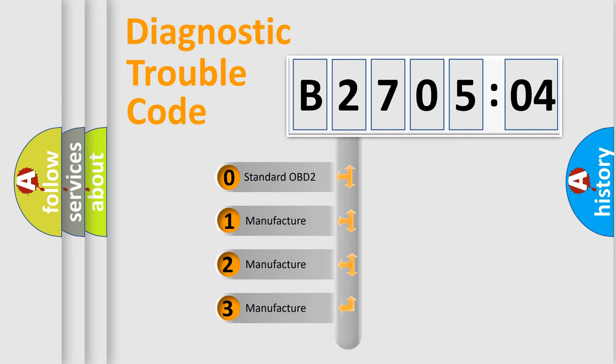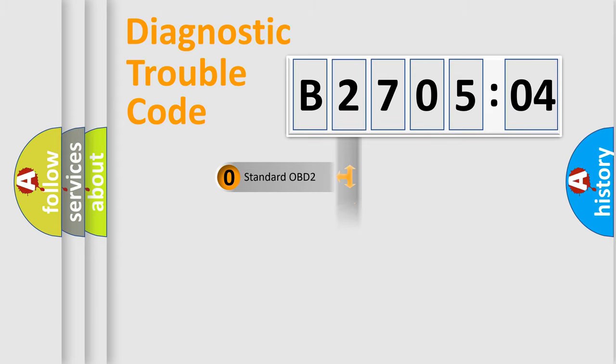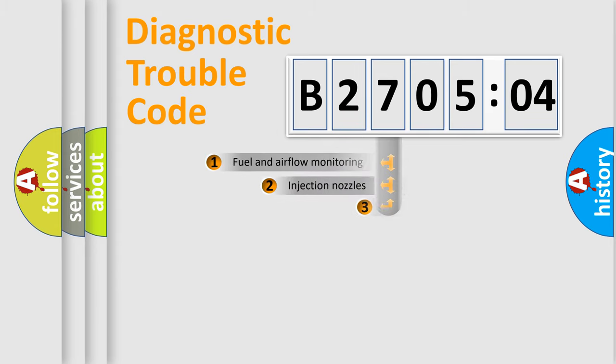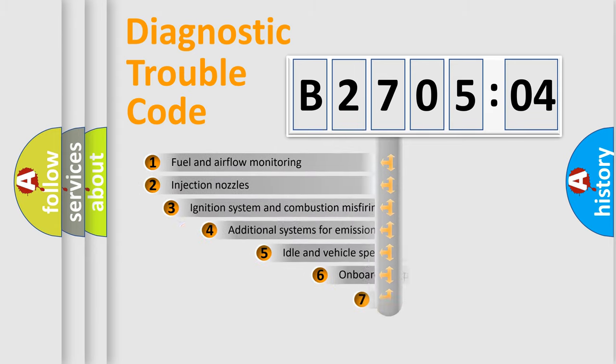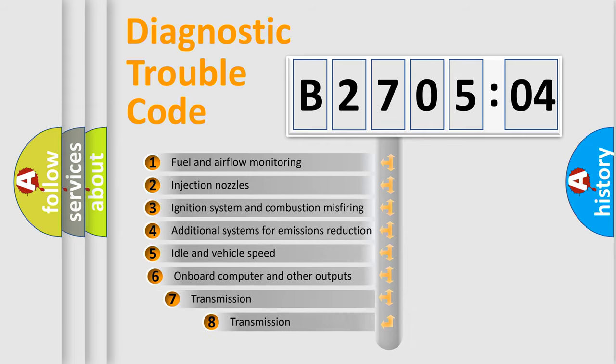If the second character is expressed as zero, it is a standardized error. In the case of numbers 1, 2, 3, it is a manufacturer-specific expression of the car-specific error.